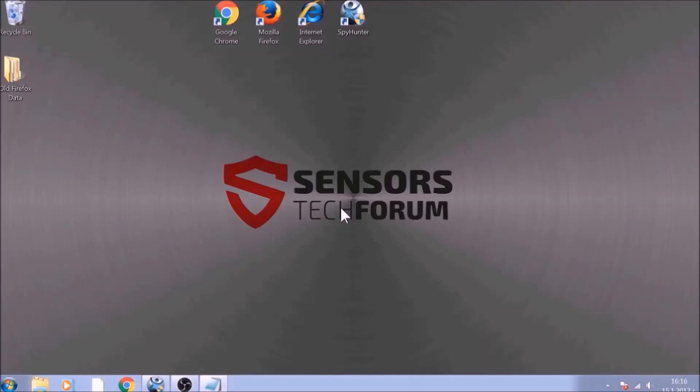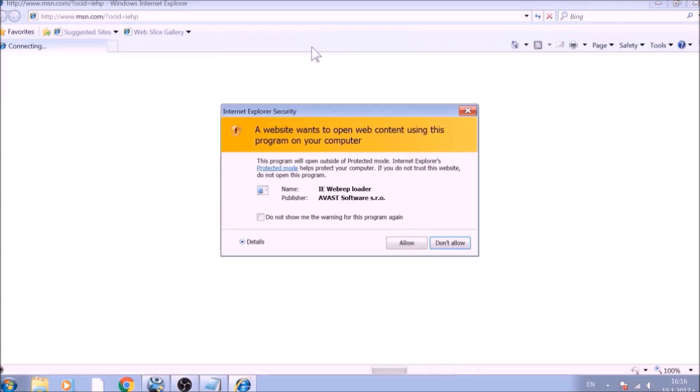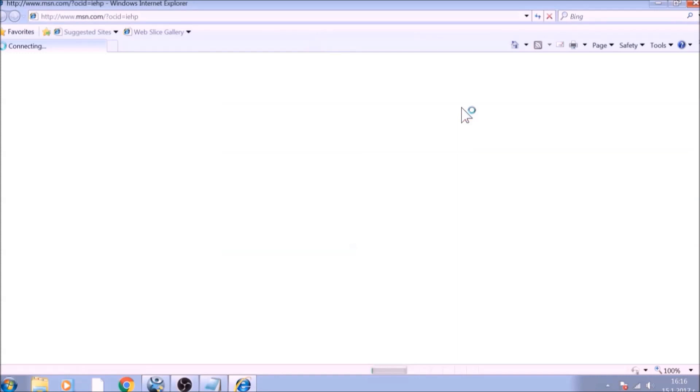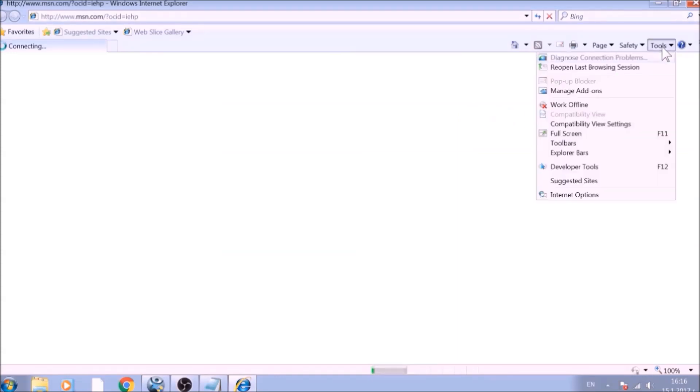The next browser to reset is Internet Explorer. Locate the Tools menu. It should be located on the top-right corner of your screen. For newer versions, it is a Gear Lever icon. From the Tools menu, choose Internet Options.